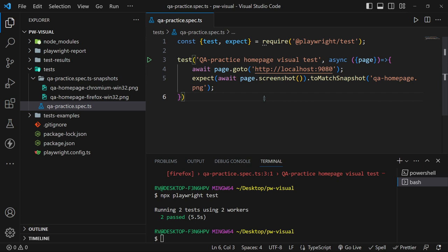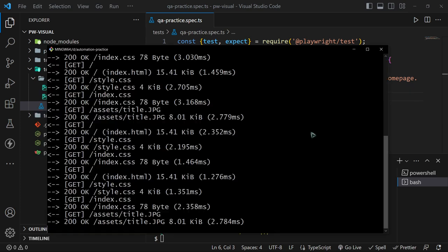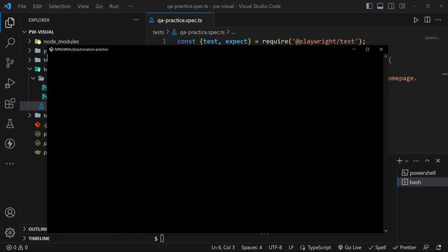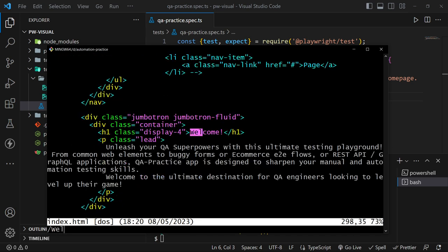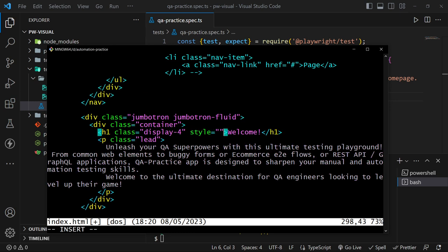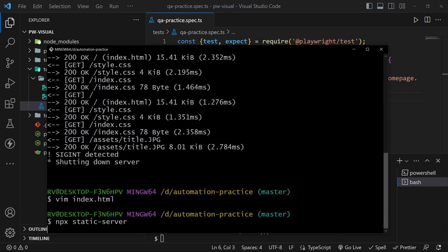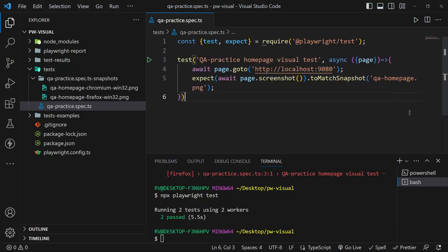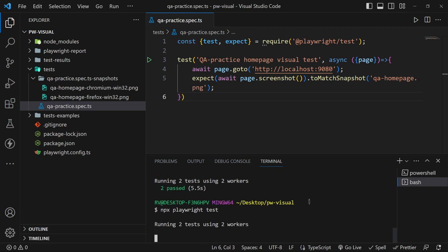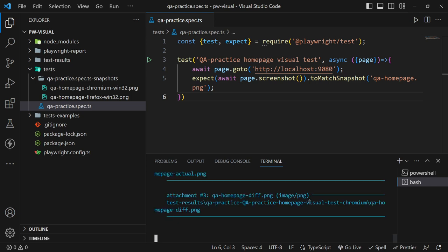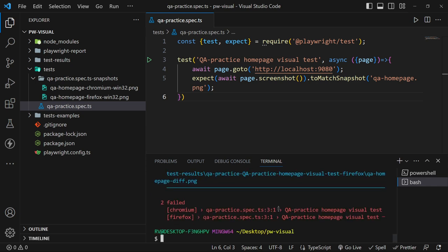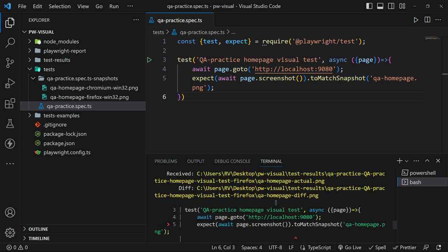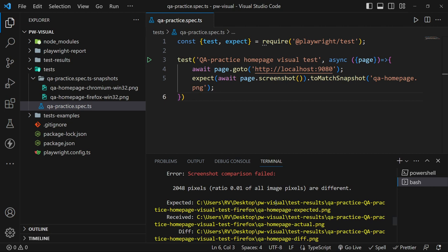Great, let's go to the website codebase and change something visually. Let's run our test case again. It is failing because Playwright is telling us that there were visual changes.